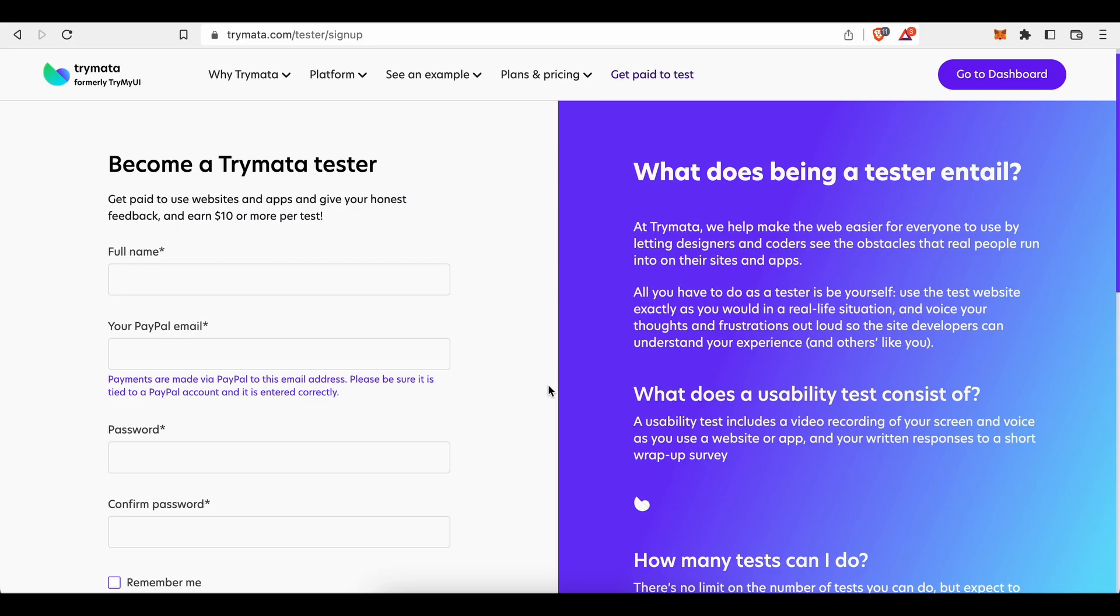And this is how you can become a paid tester on Trymata and make money by testing websites as a complete beginner in 2023. Thanks for watching.